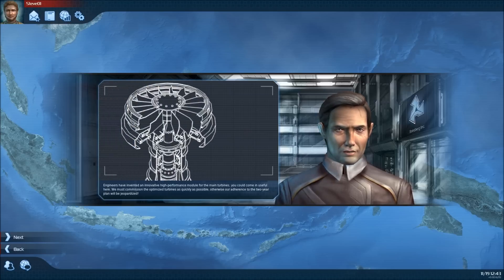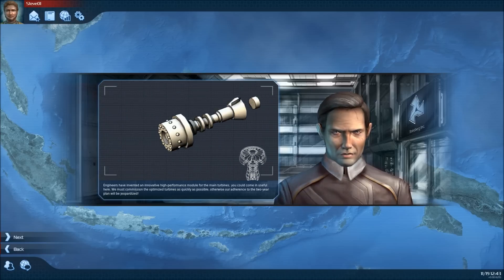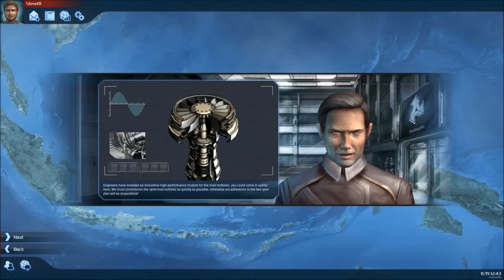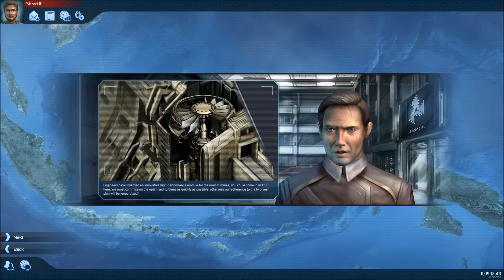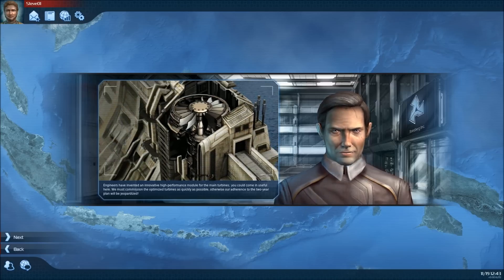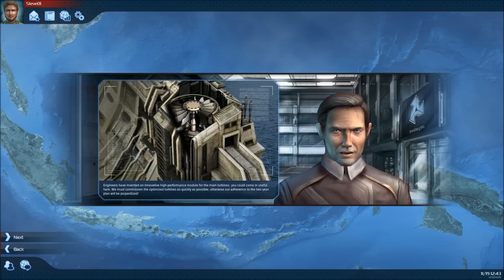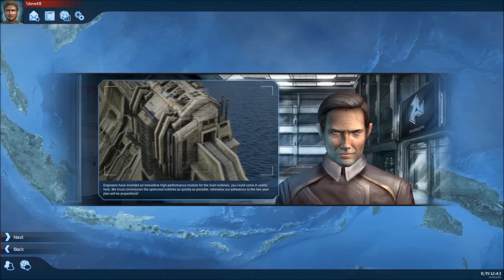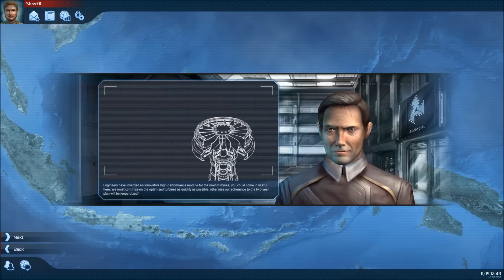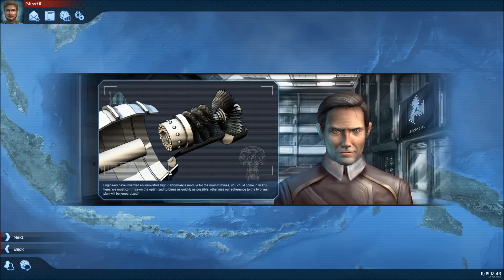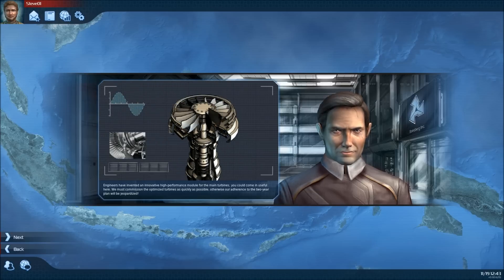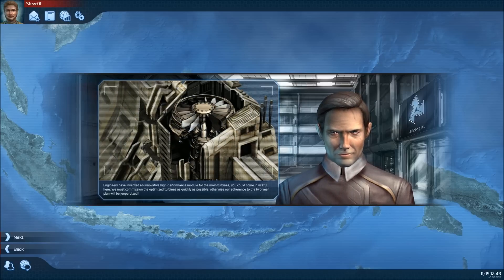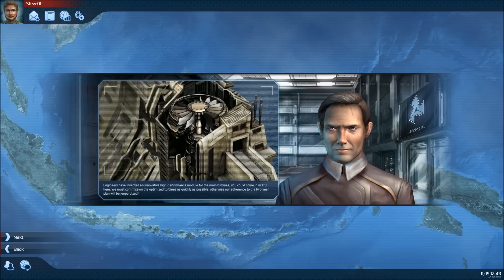Engineers have invented an innovative high-performance module for the main turbines. You could come in useful here. We must commission the optimized turbines as quickly as possible. Otherwise, our adherence to the two-year plan will be jeopardized.